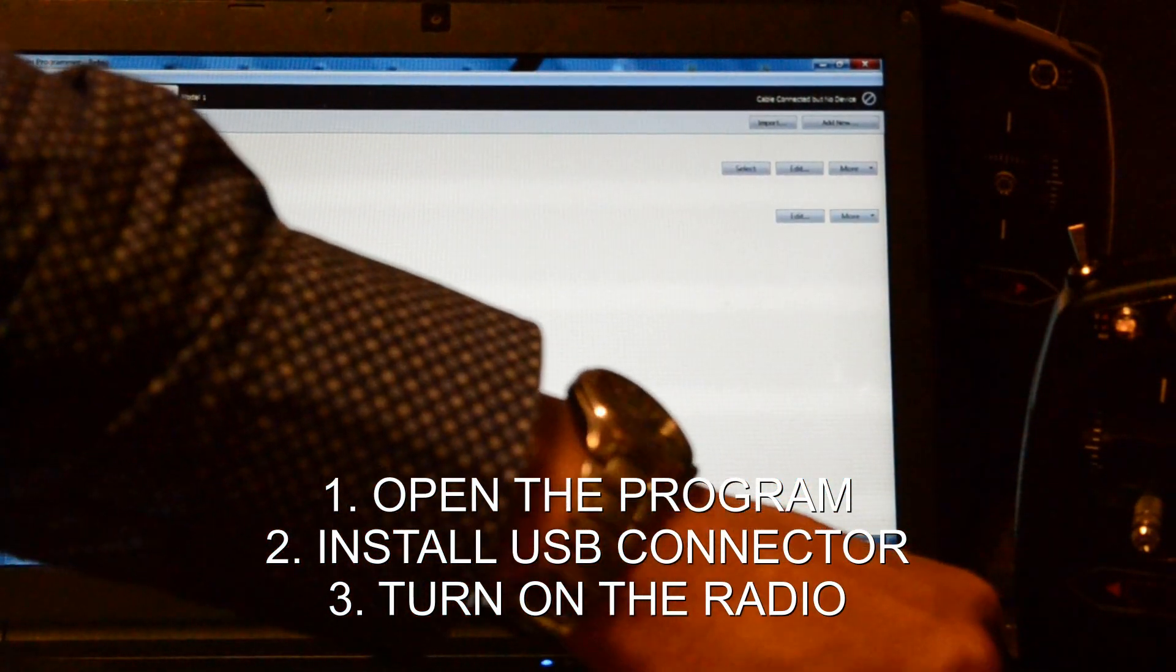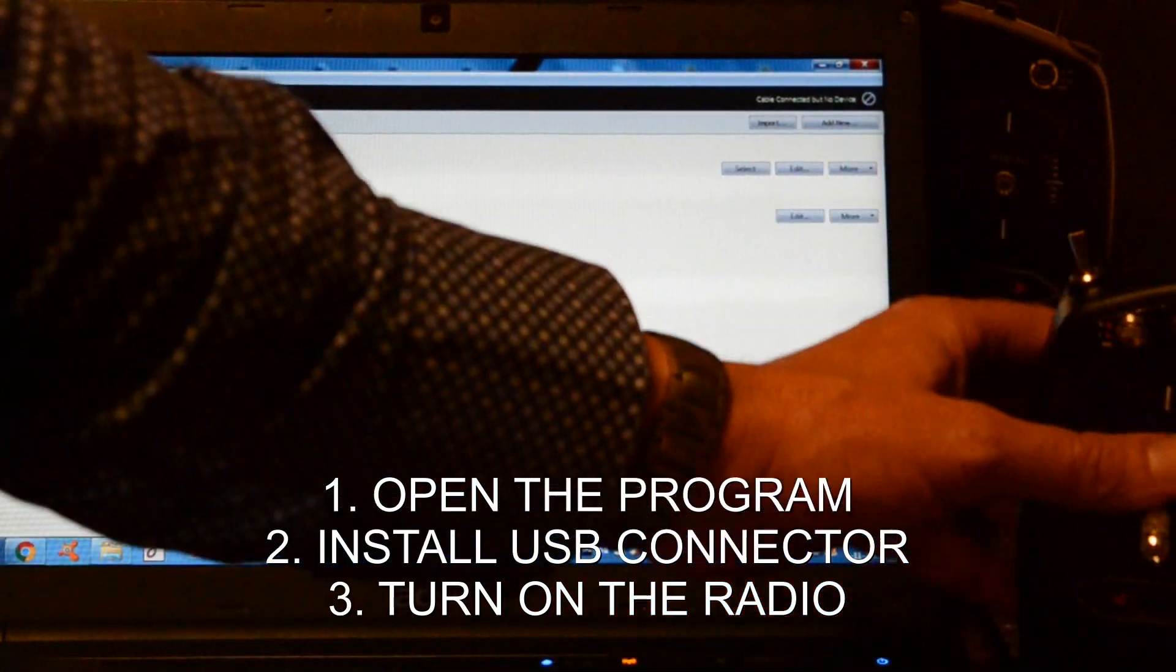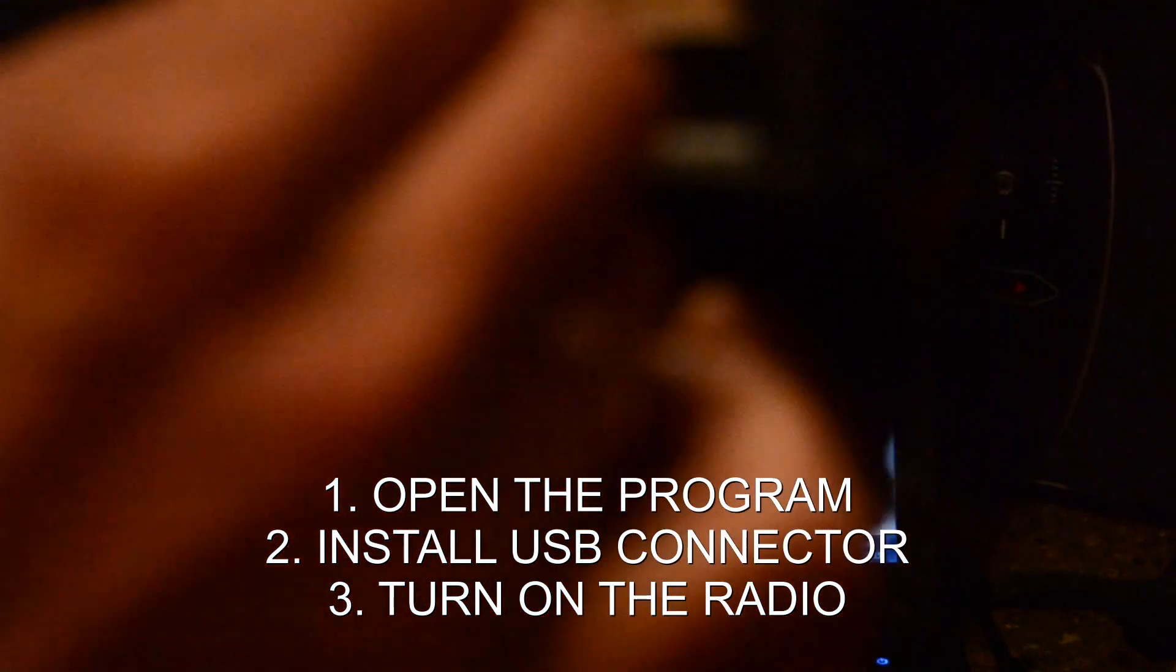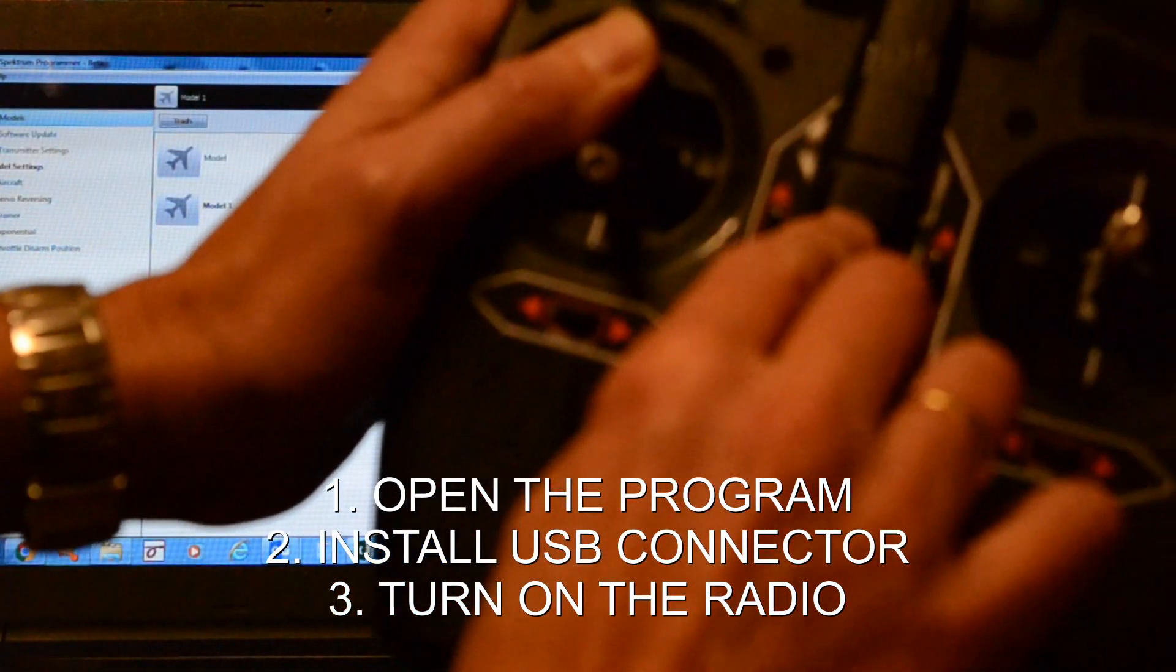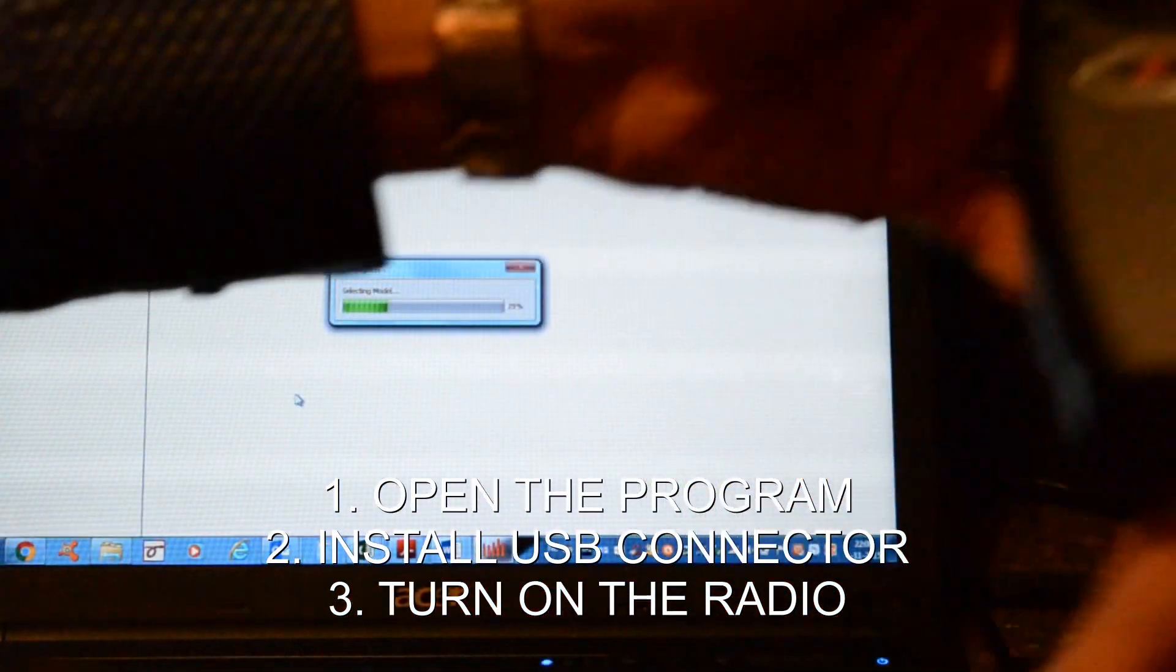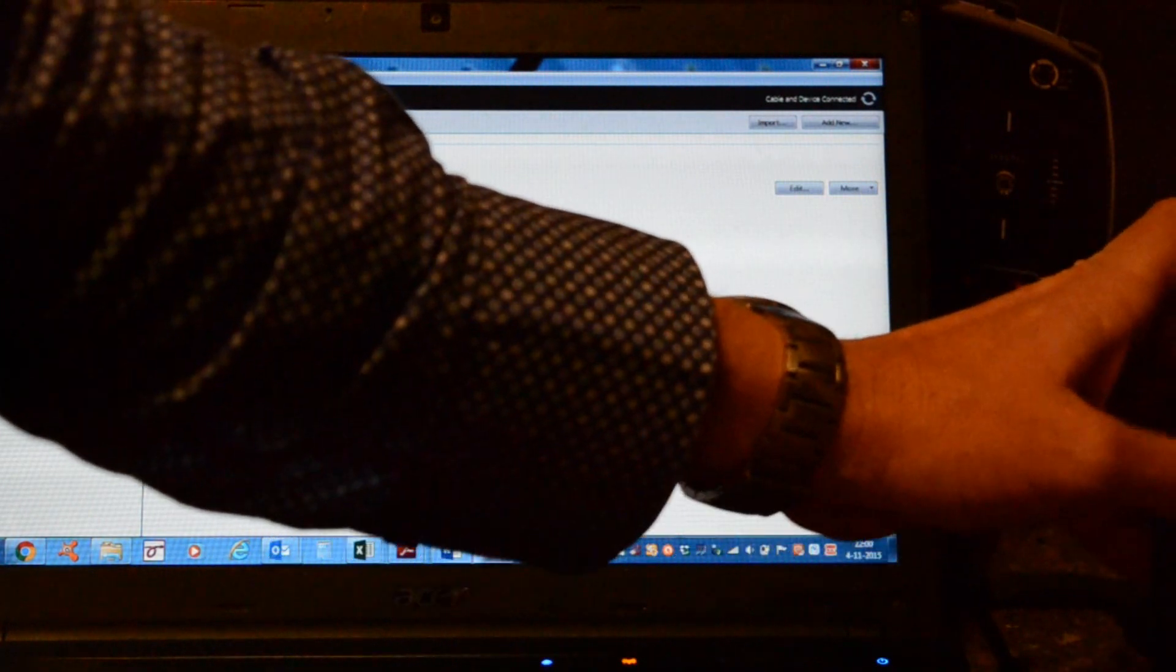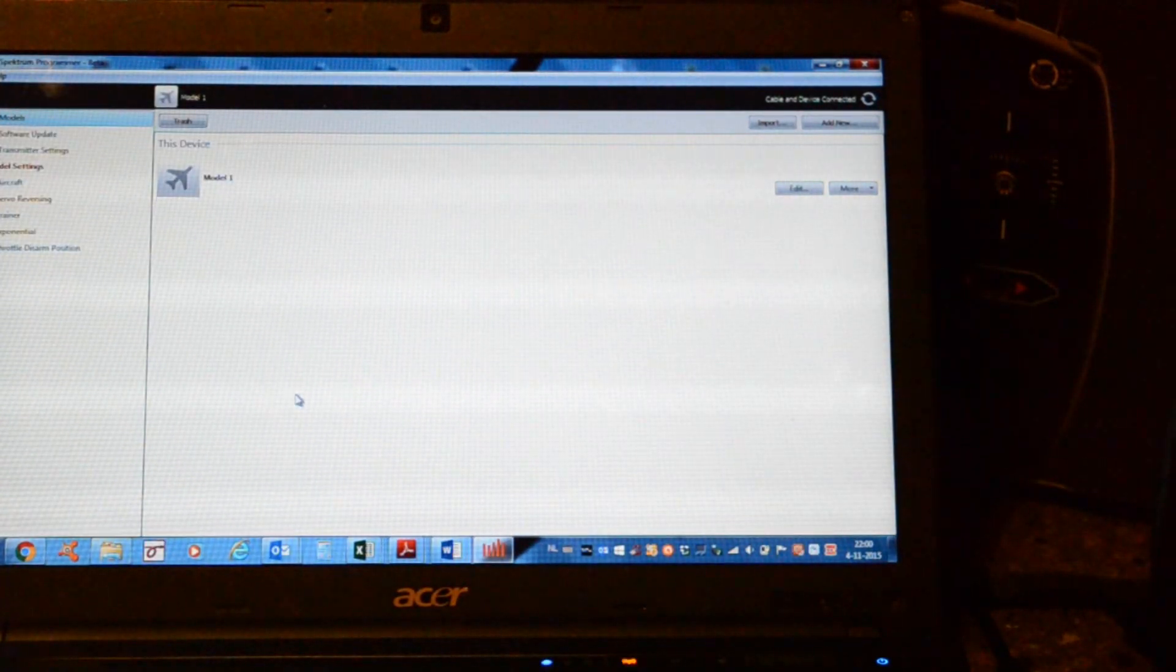We'll put in the USB cable. Then we connect it to the radio. Put on the radio. And after some while...